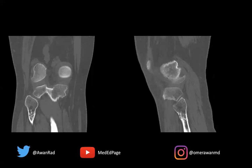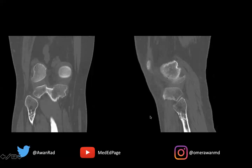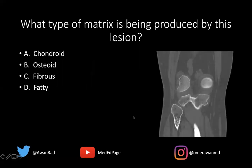Hello everyone, and welcome to MSK unknown case 69. Here we have a coronal and a sagittal CT image through the knee showing a lesion in the proximal fibula. The question is: what type of matrix is being produced by this lesion?